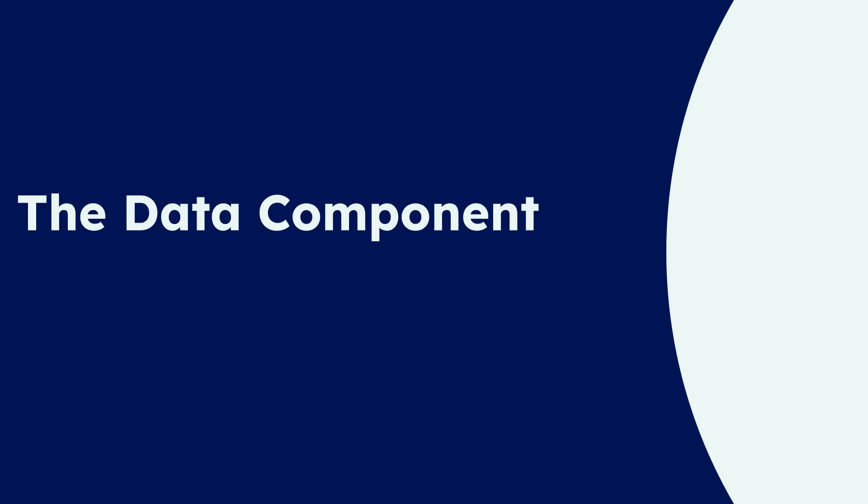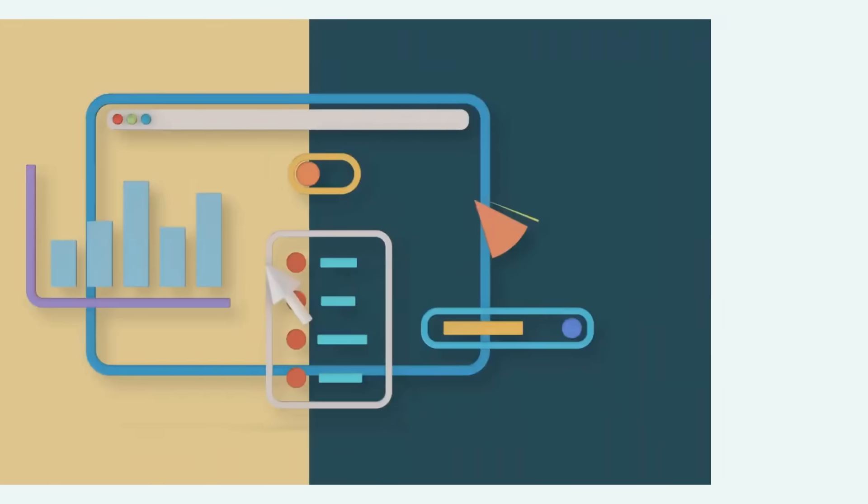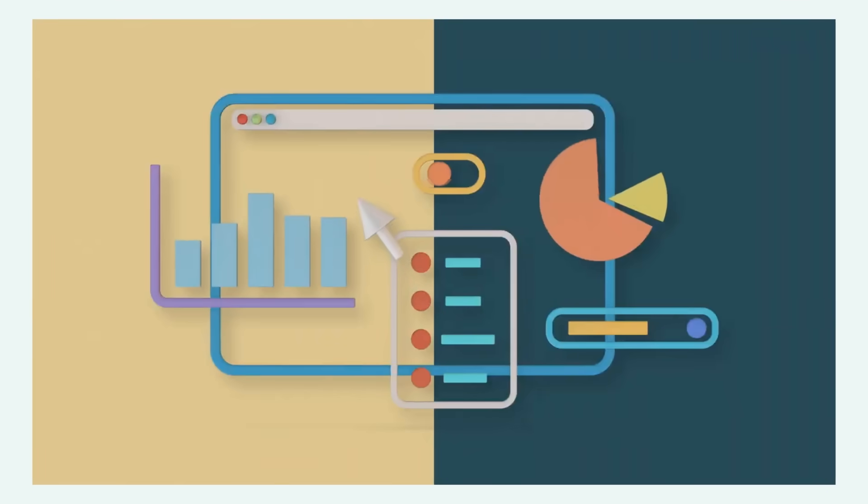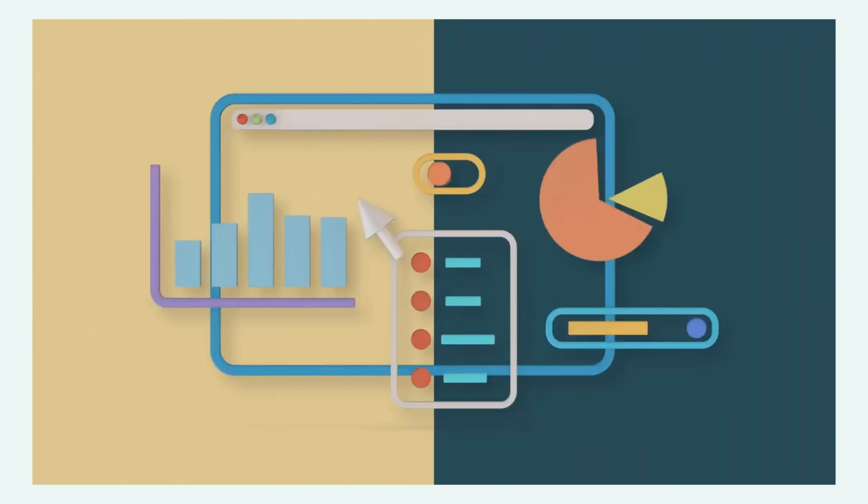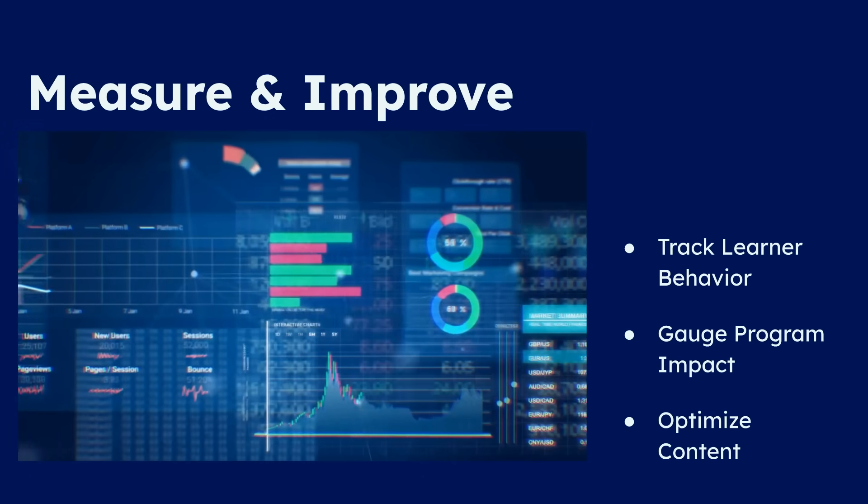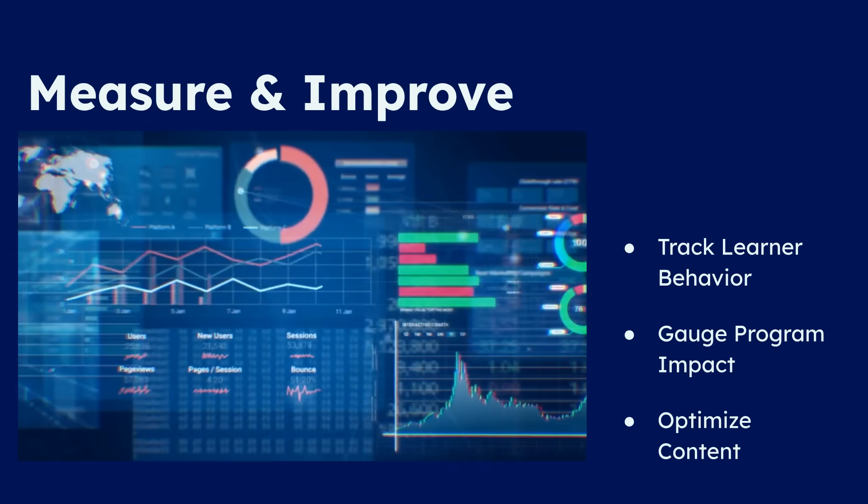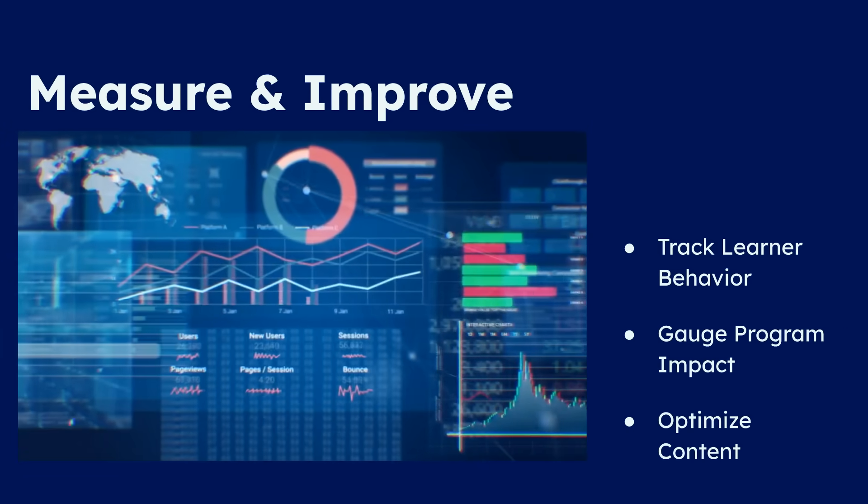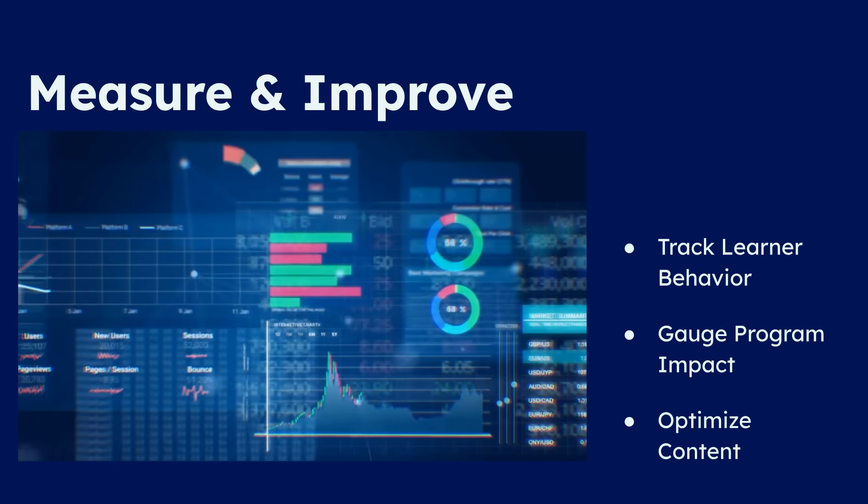Next, we address the data component, which brings objective rigor to our field. We must learn to effectively leverage analytics to understand precise learner behavior and measure tangible outcomes. This allows for continuous, iterative improvement based on clear, measurable results, ensuring our resources are always directed towards what works best.